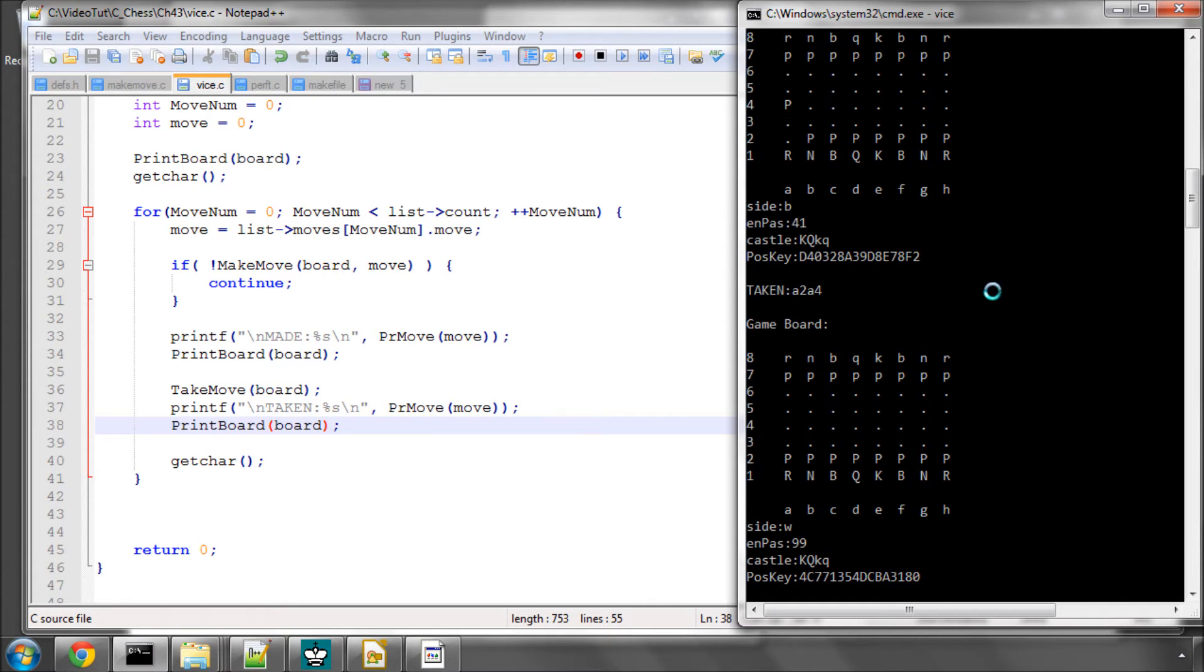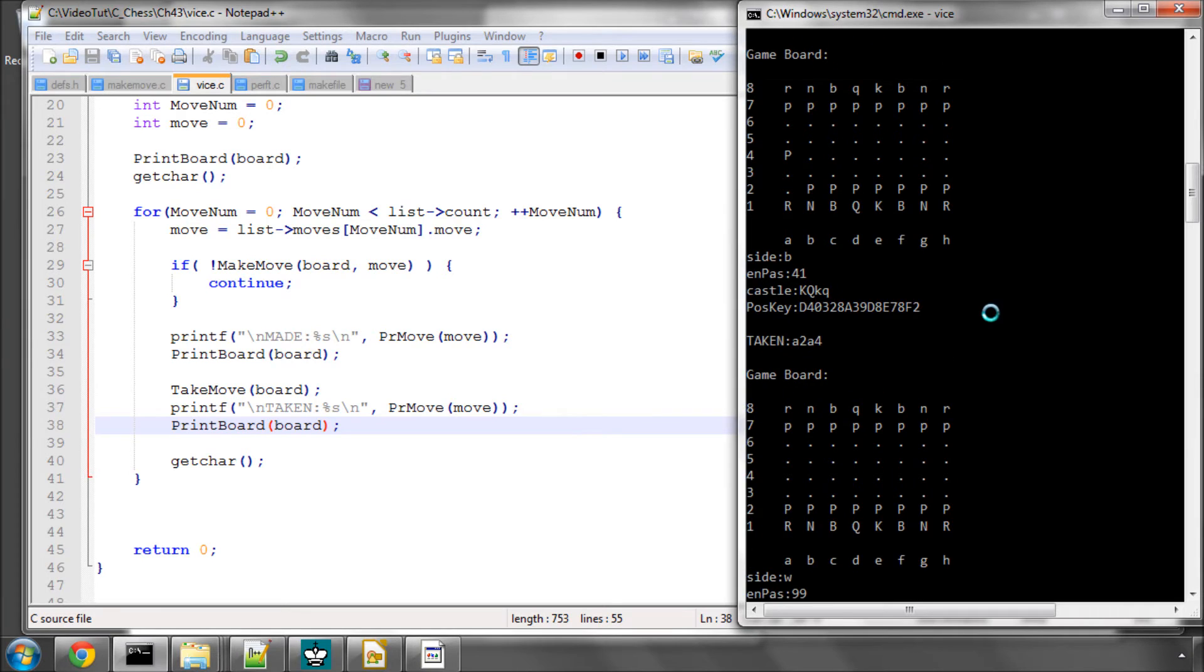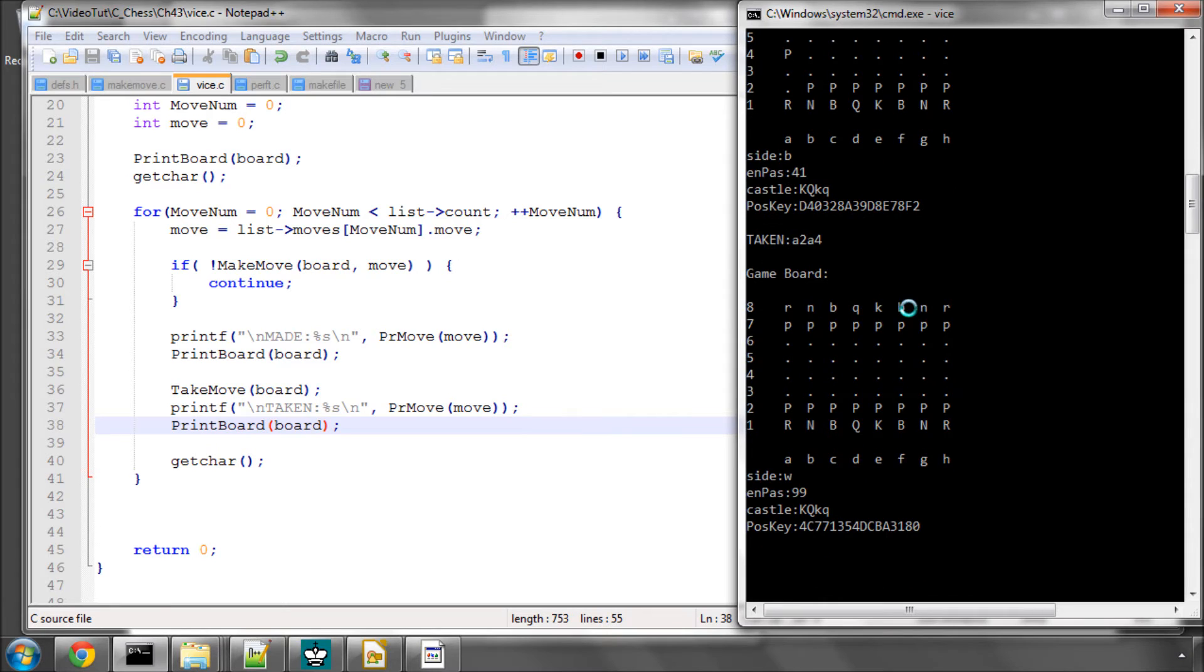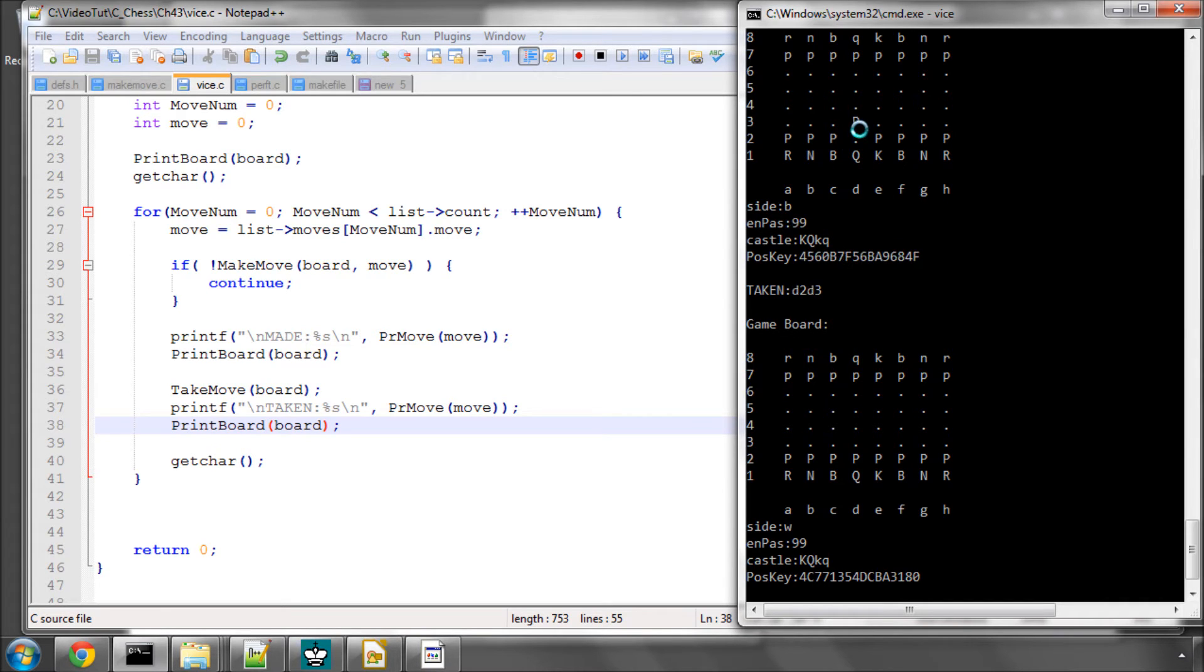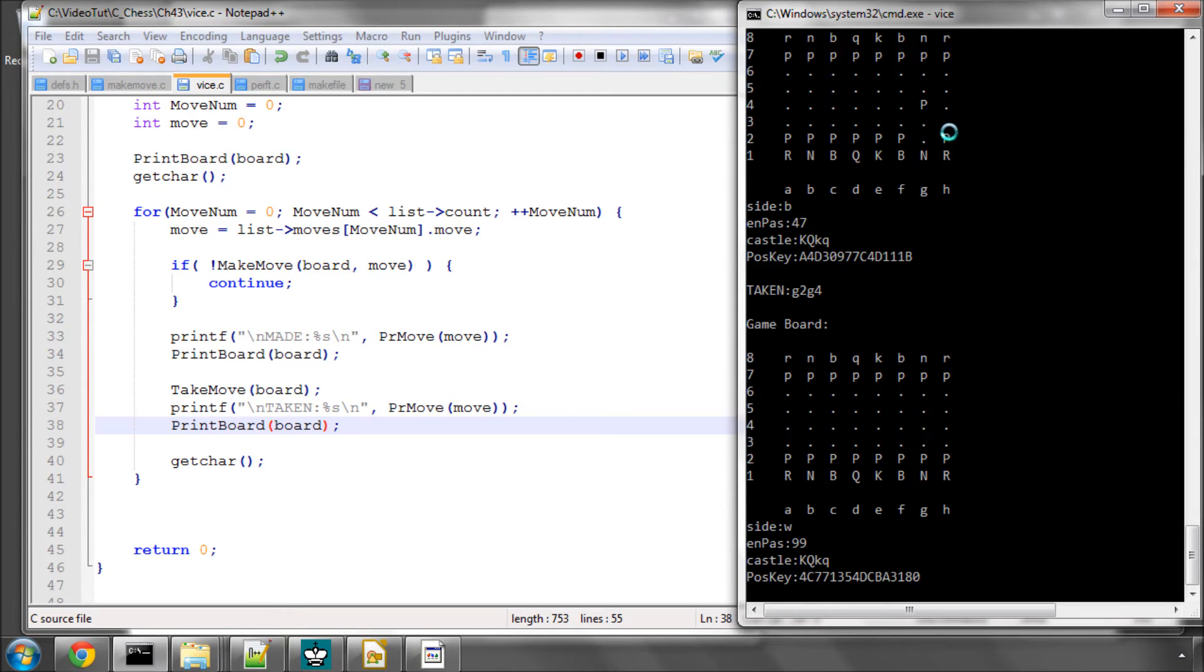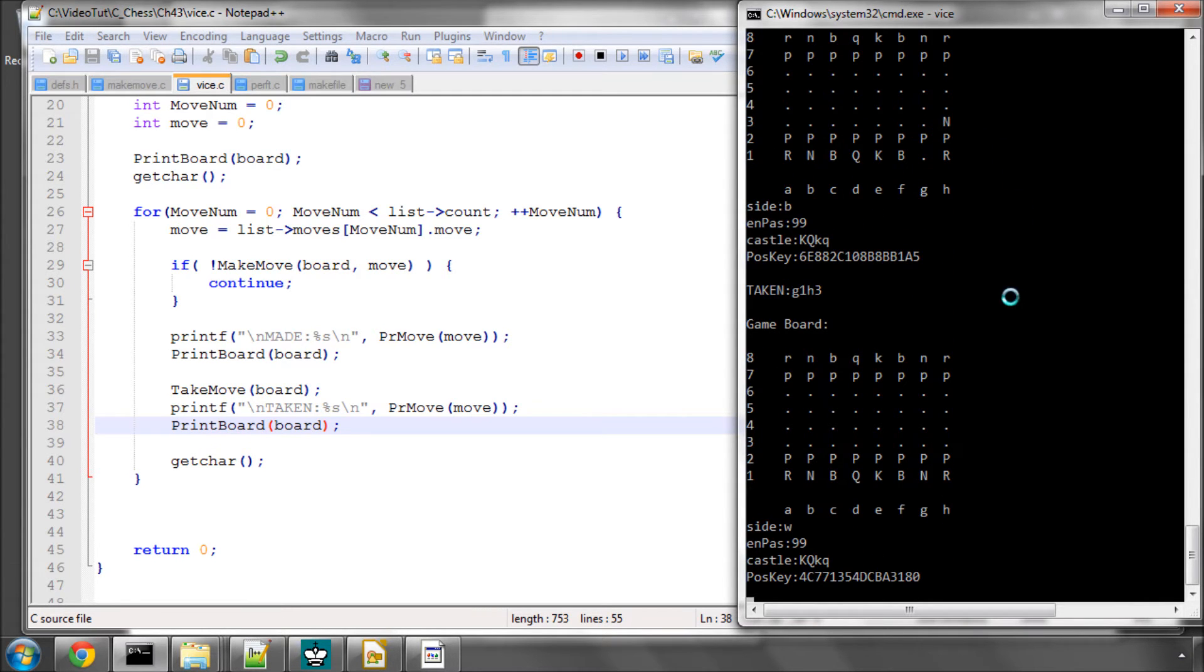And now you can see that A2, A4 has been made. So the en passant square is set. The key is different again. And here it's been taken back, and everything's correct. So if I now just press enter a few times, you can see up here the various moves being made and taken back, including the knight moves. And there we have it.